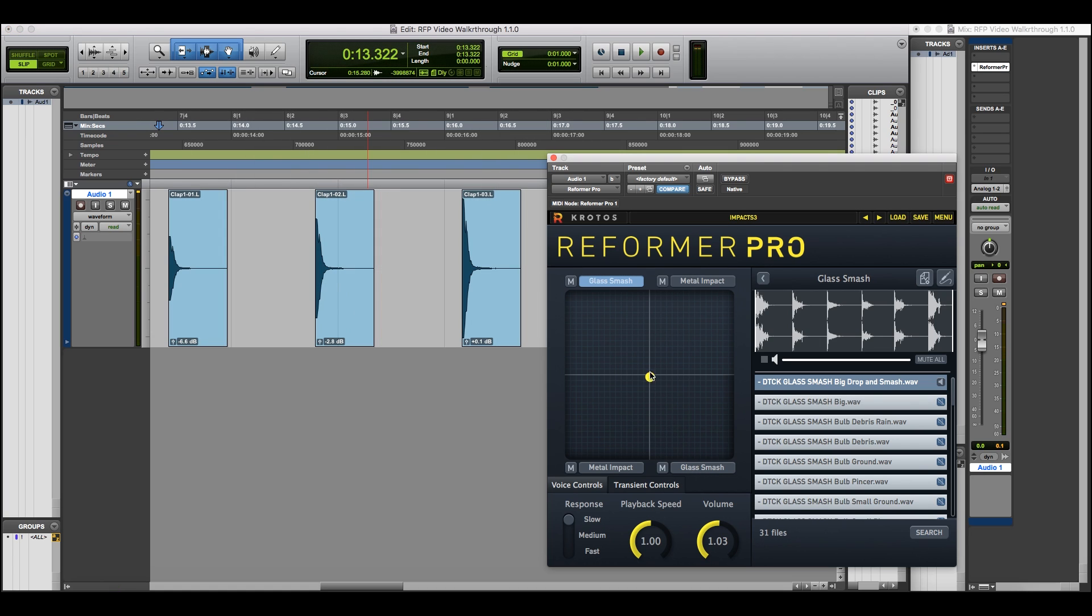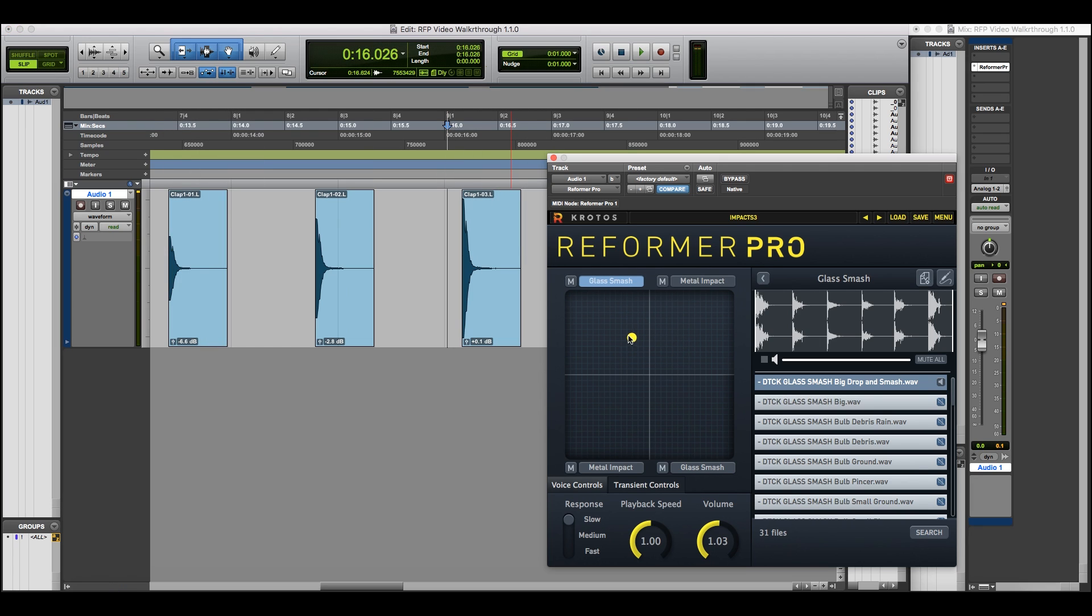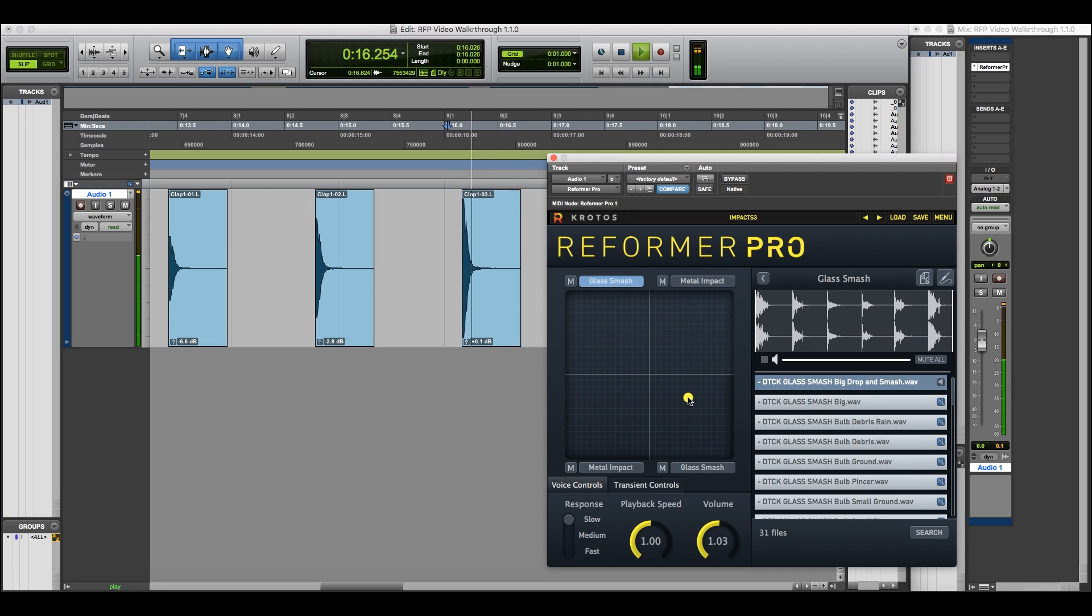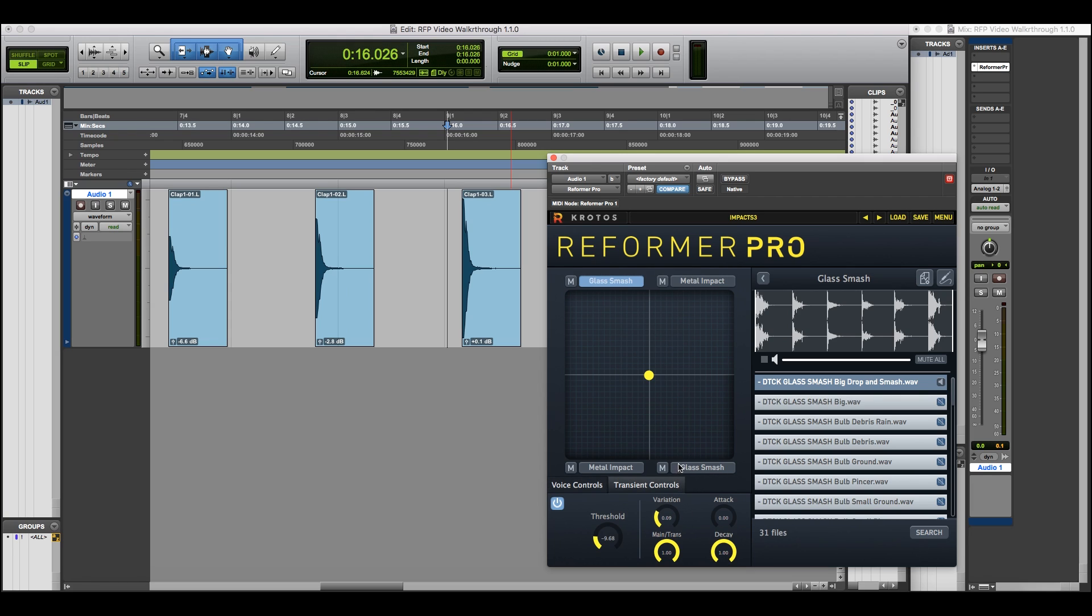Again, combined with the different inputs, we get different results. As I move the XY pad around, you'll hear the different libraries being blended in different ways. You can also use the variation knob to add variation to these triggers.